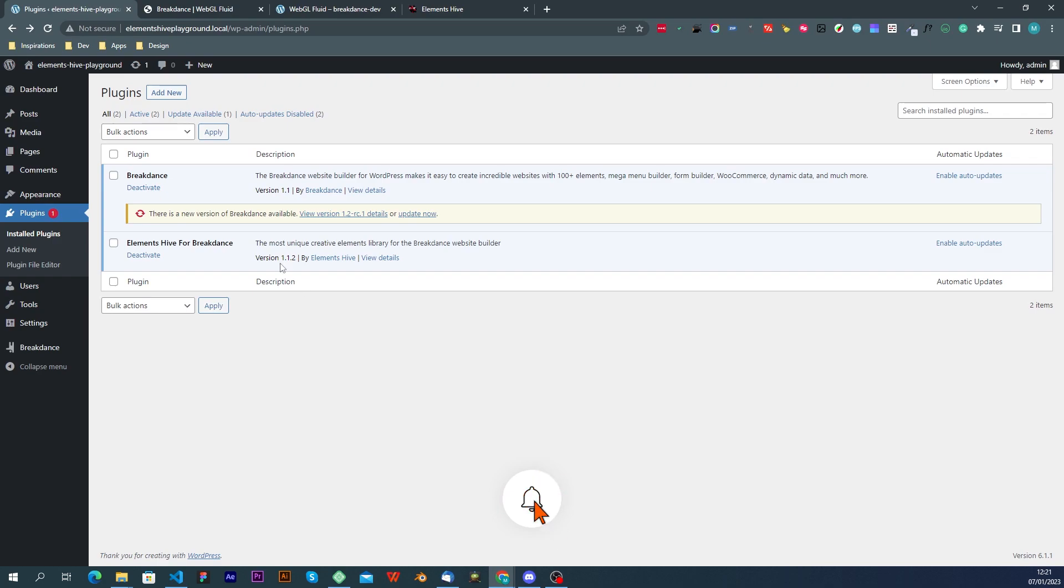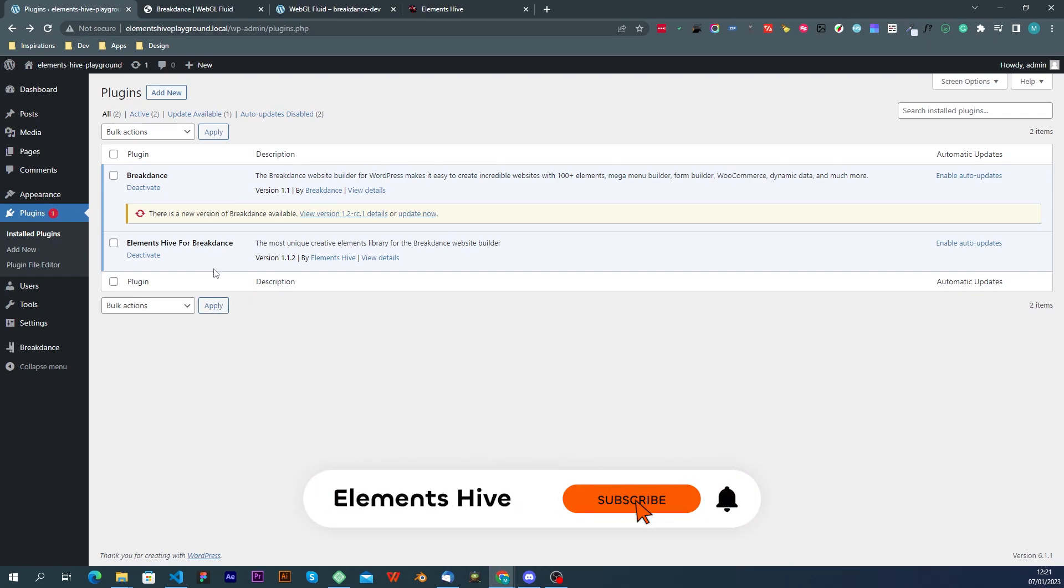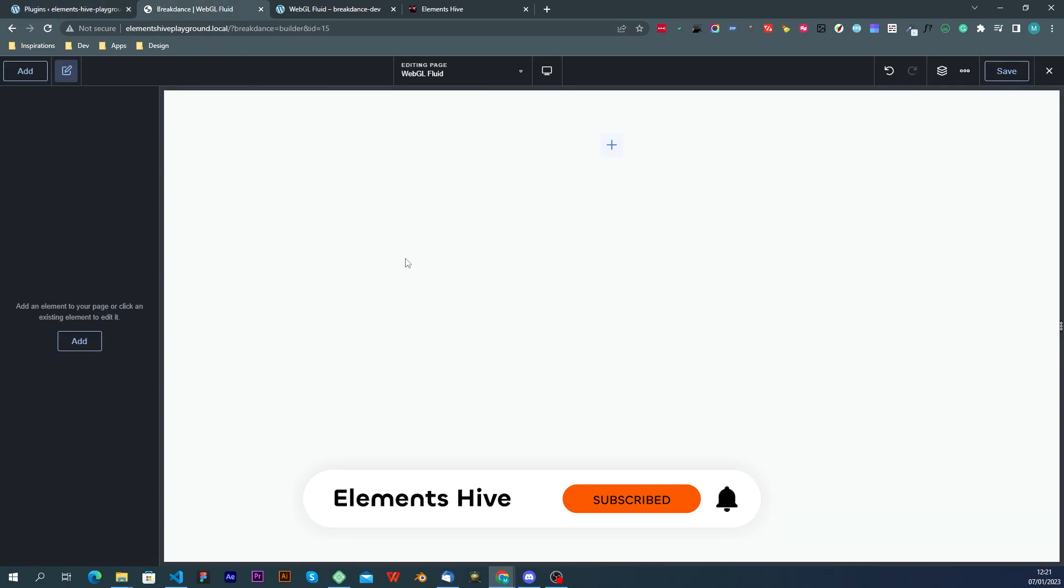We have a website here with the latest stable version of Brickdance and Elements Hives for Brickdance and here we have an empty page.